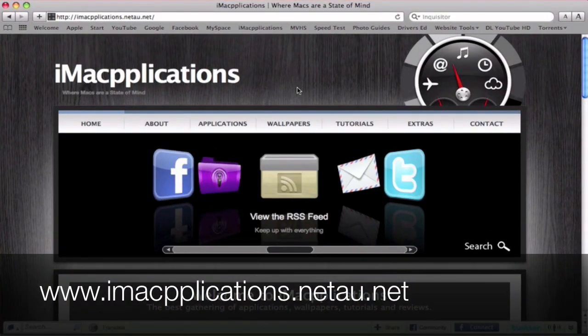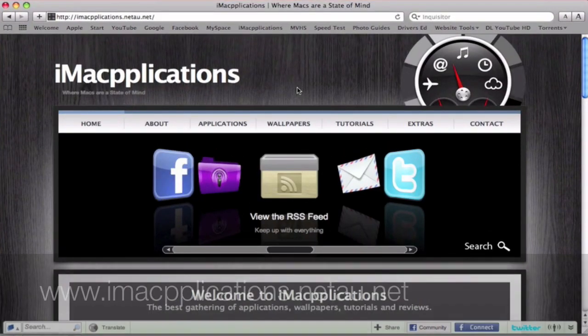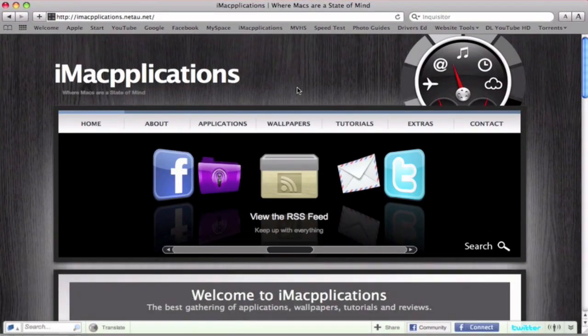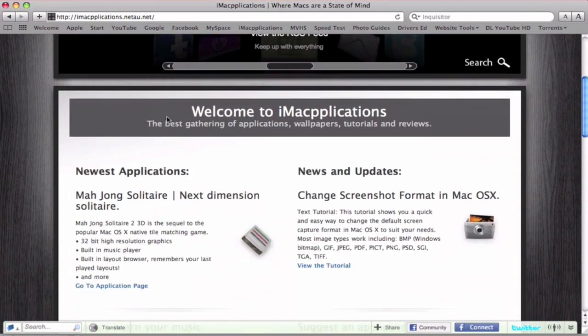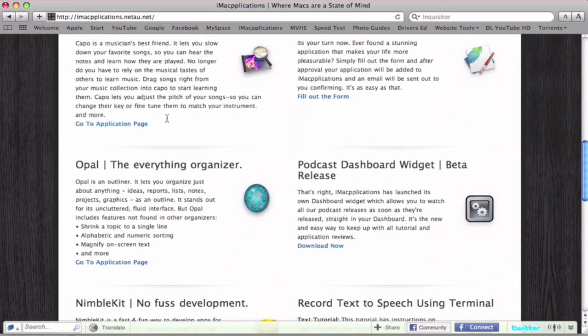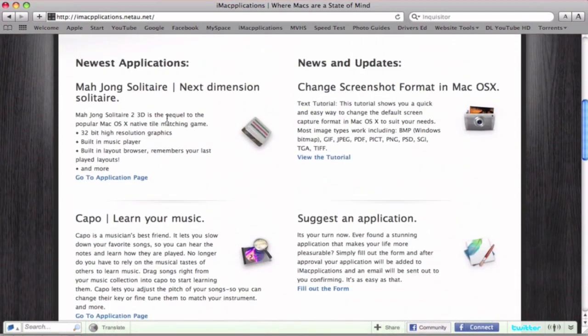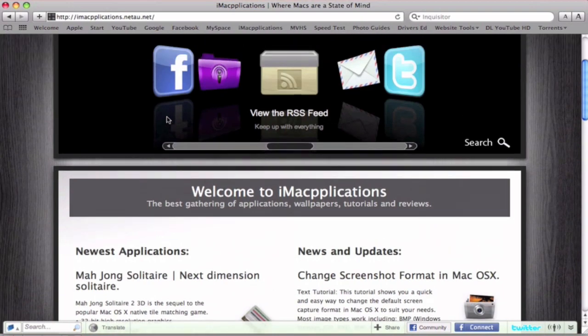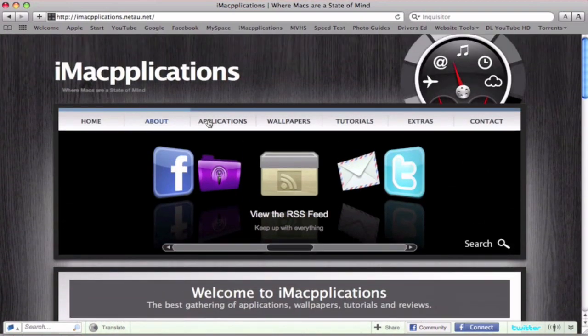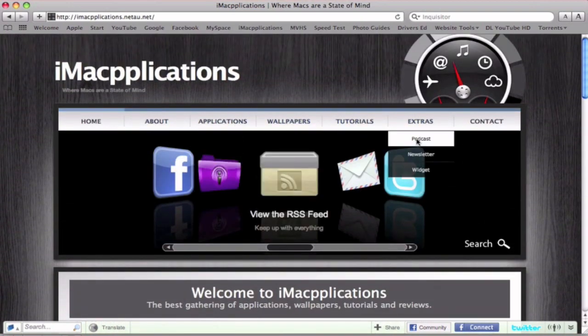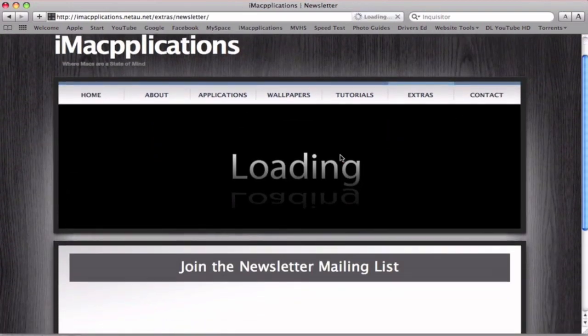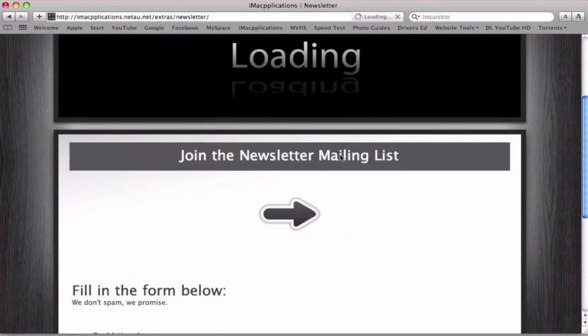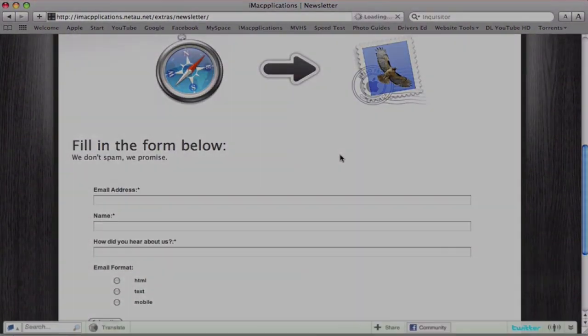Also remember to check out our website www.imacplications.netau.net and you'll see a great range of applications and of course all of our tutorials and app reviews right on there. Also remember to sign up to our newsletter to receive all updates straight in your inbox. Thank you.